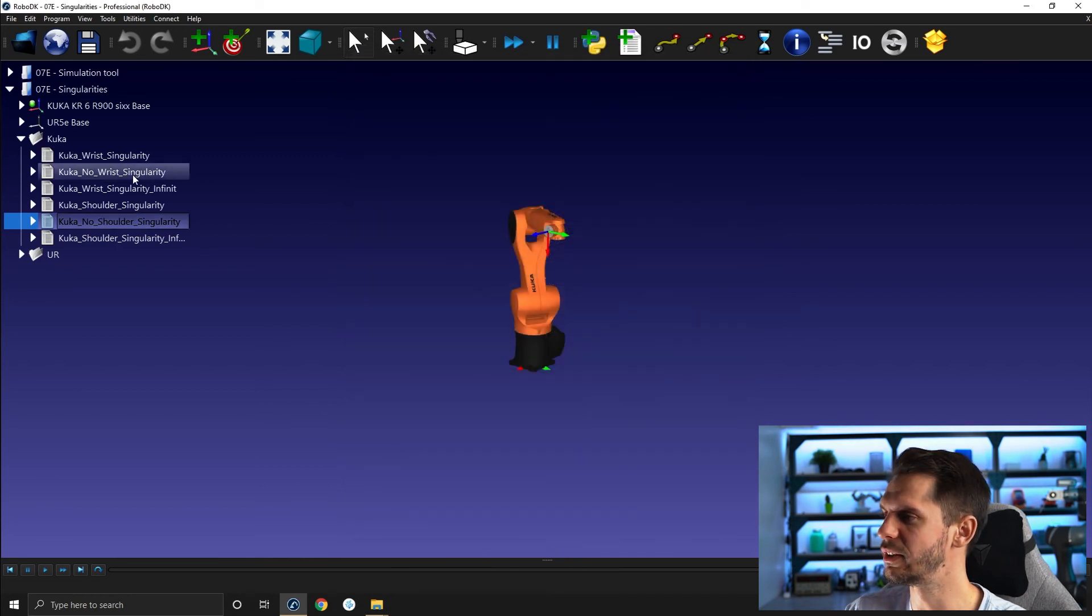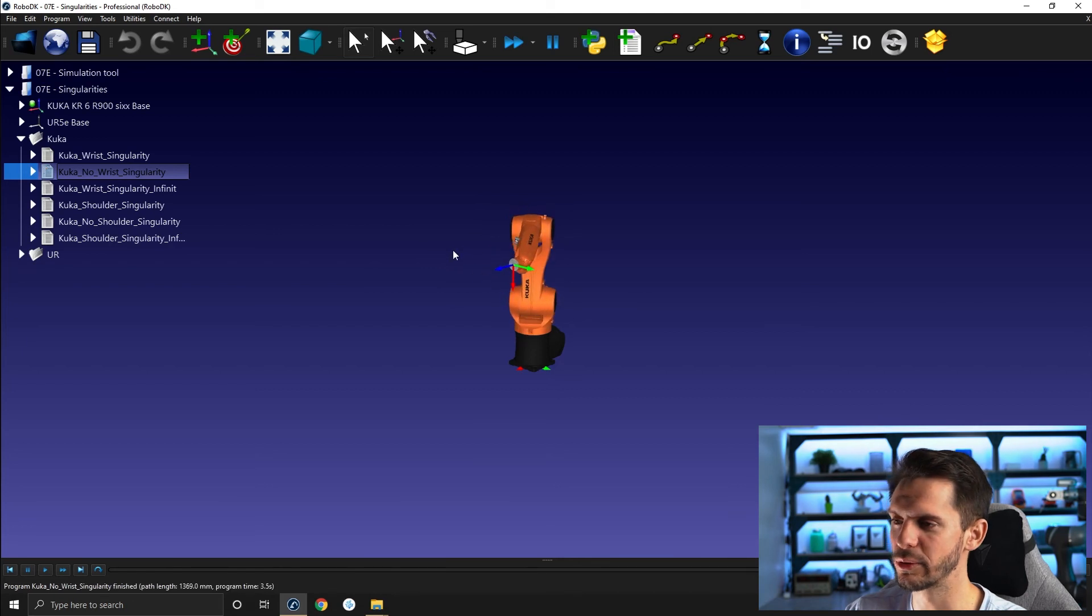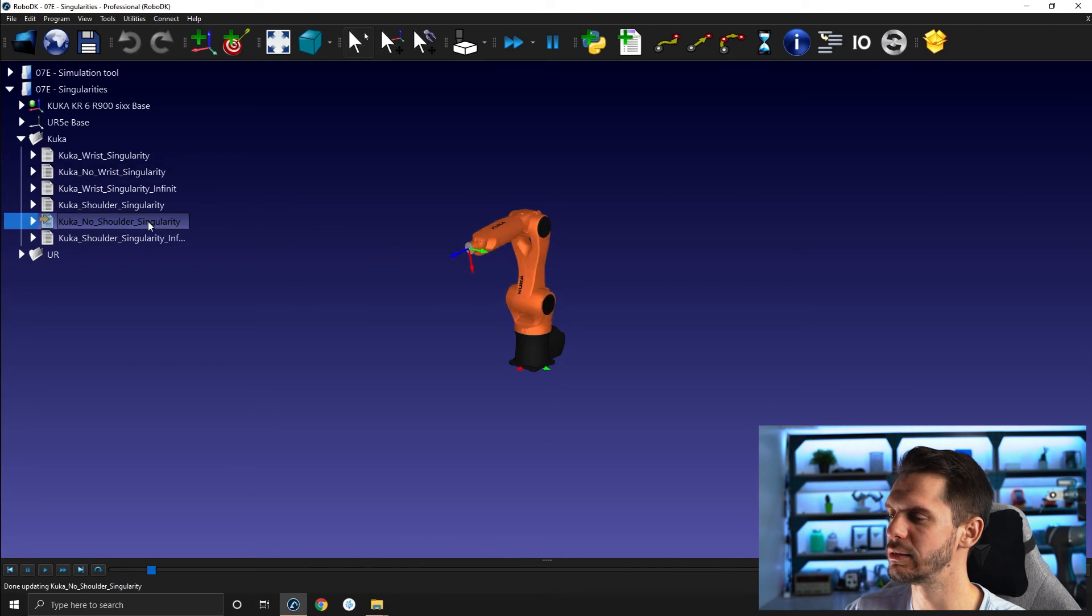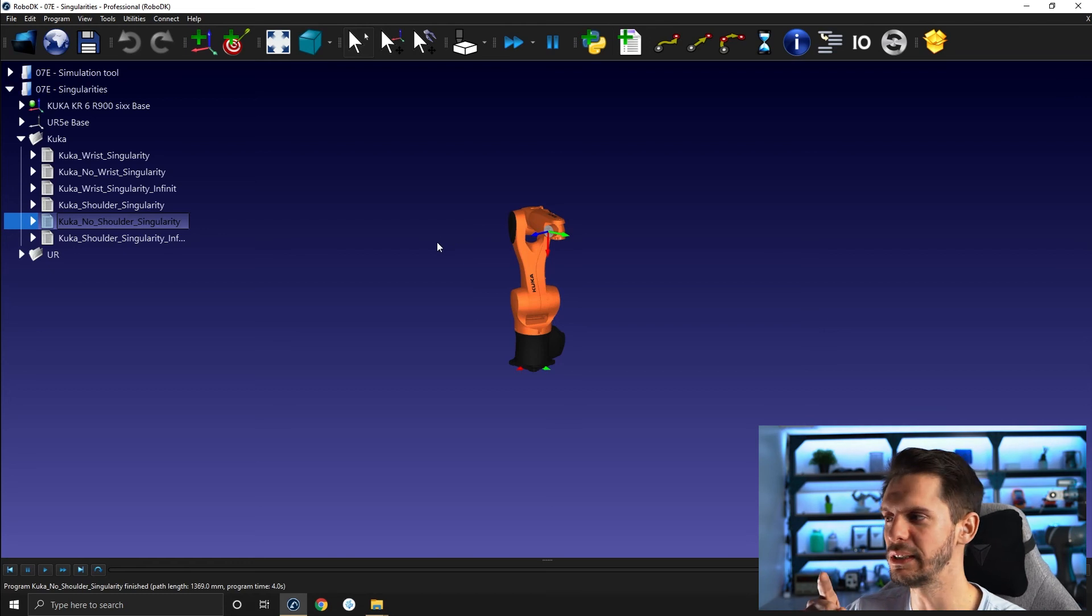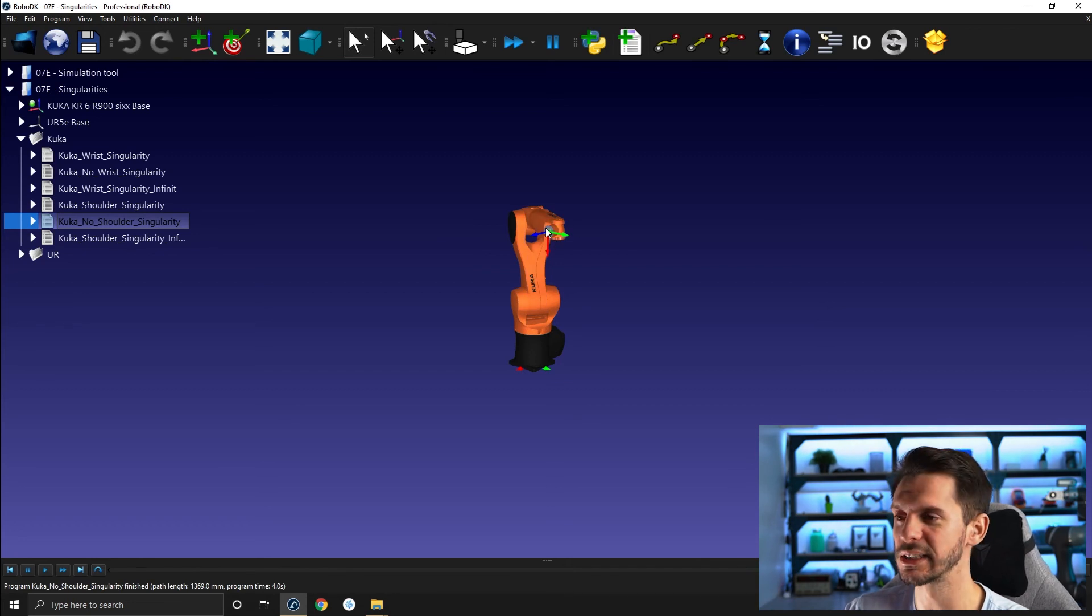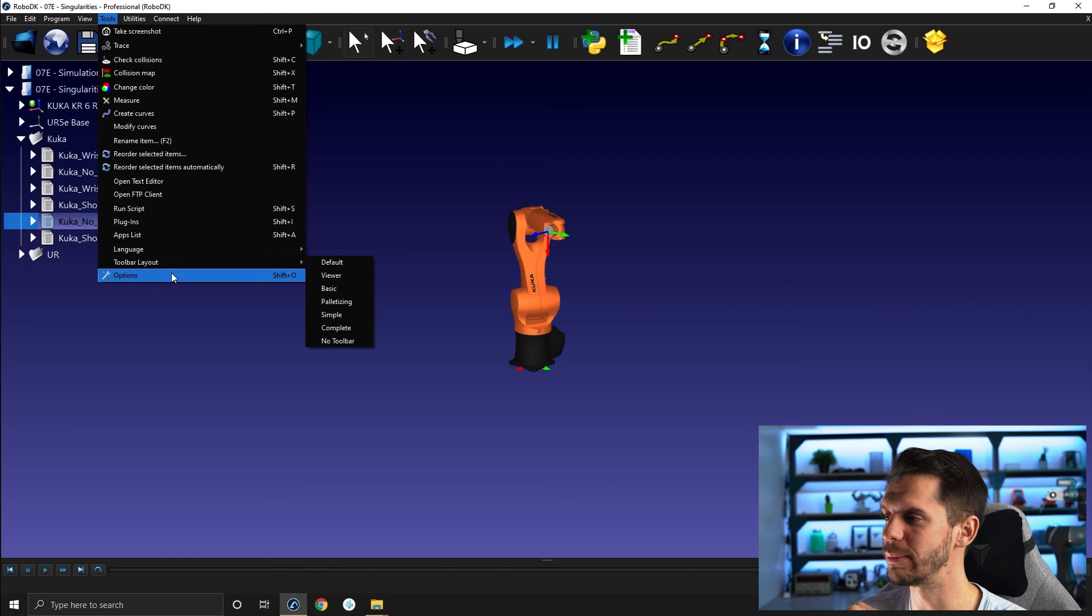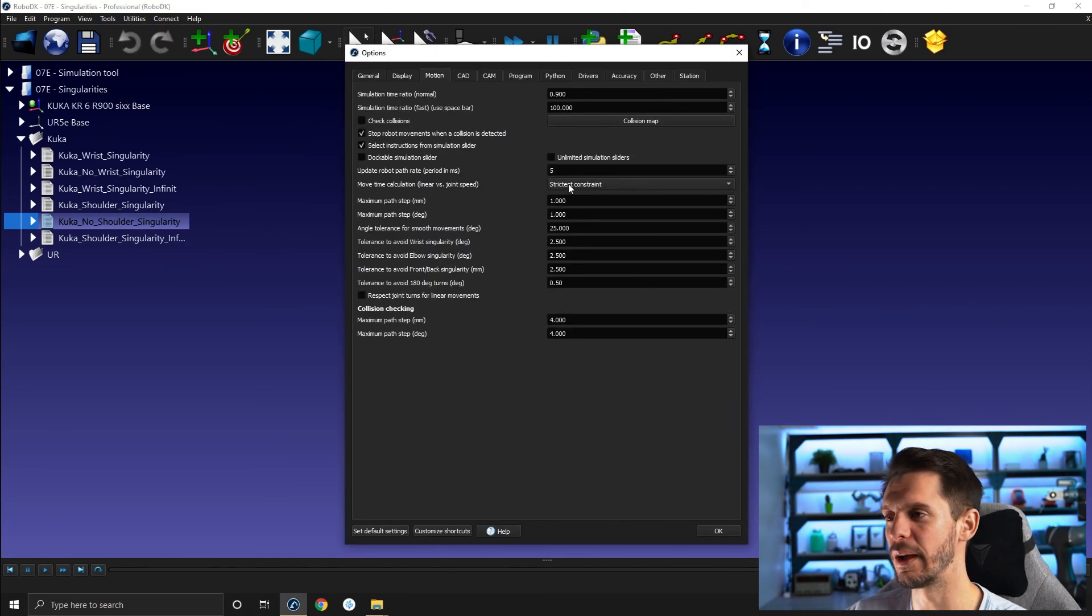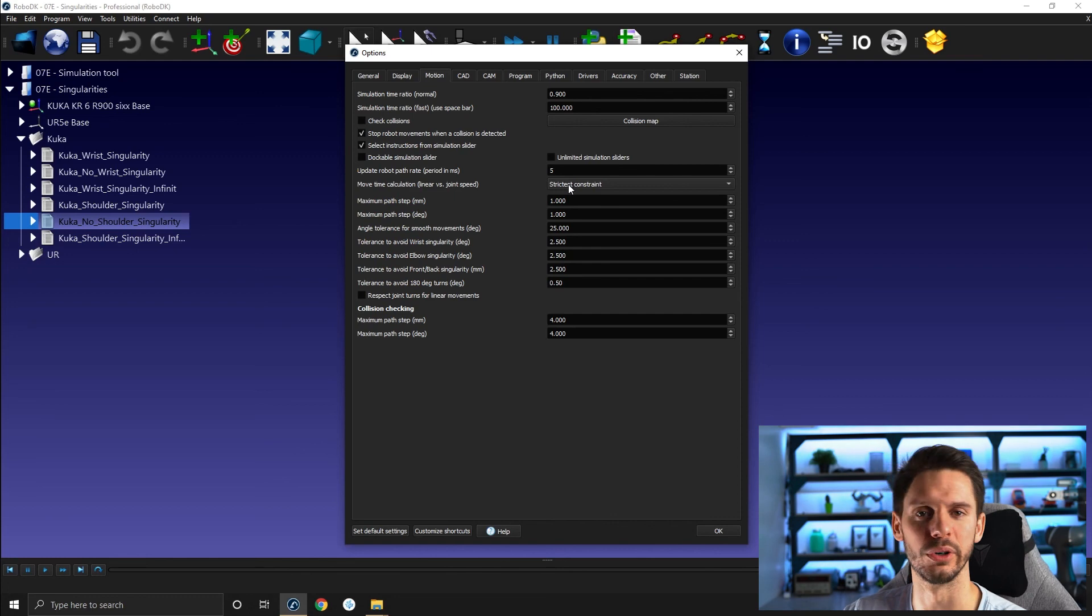If I run the no wrist singularity, you see here, it's moving relatively fast and then it's slowing down. It's even more easier to see here. It's moving at a certain speed, then it's slowing down because it reaches the limit of the joints, either four or six, and then it's picking up back and re-accelerating. So that option here under tools, options, motion should always be activated if you try to calculate the cycle time of your setup.